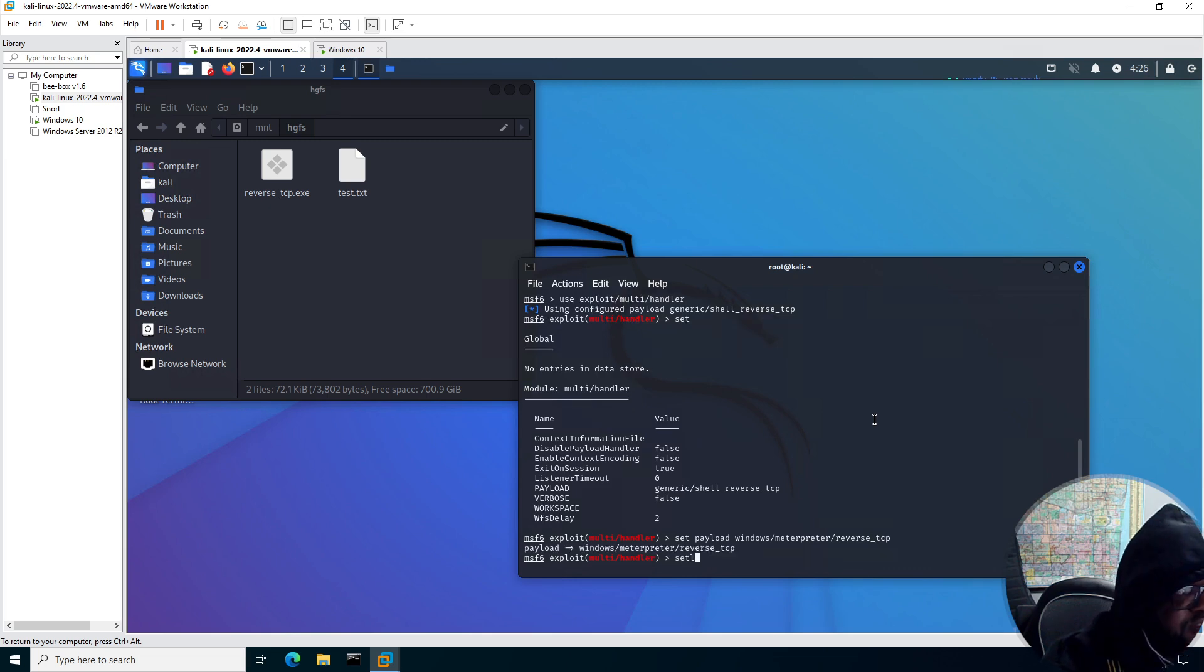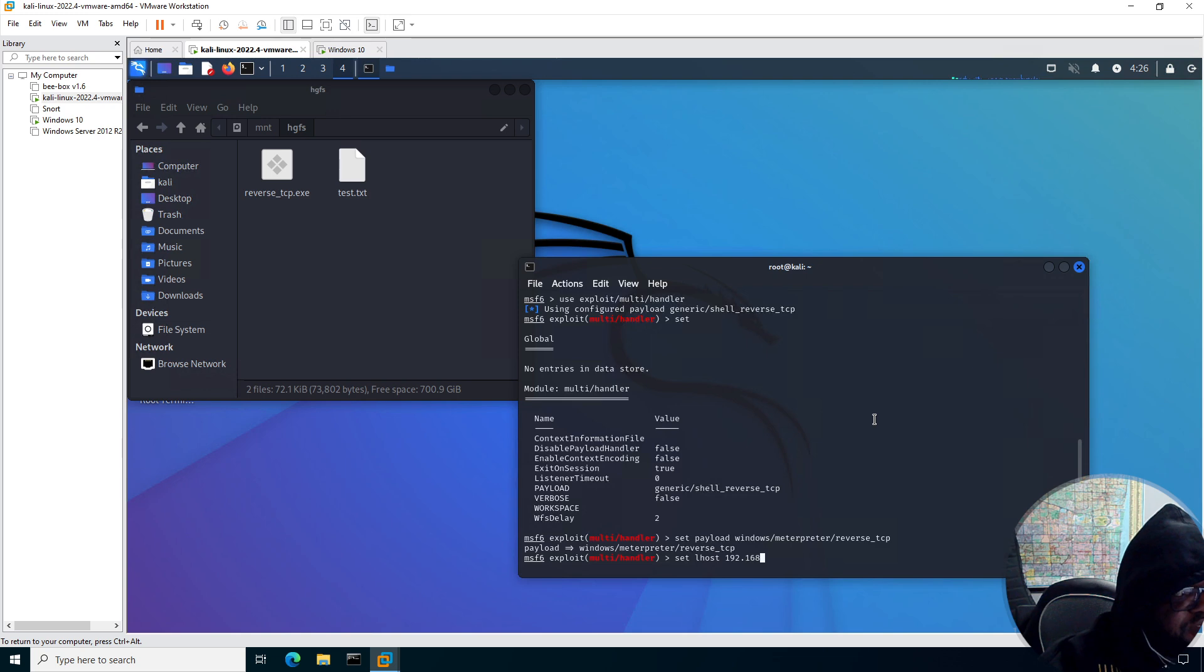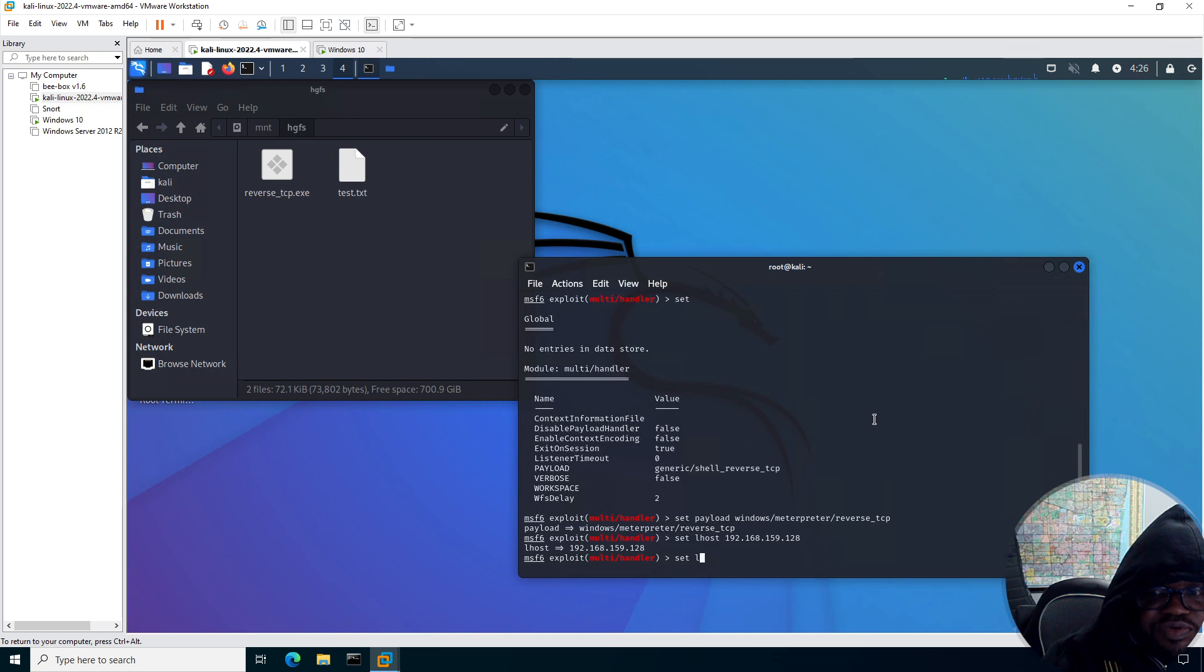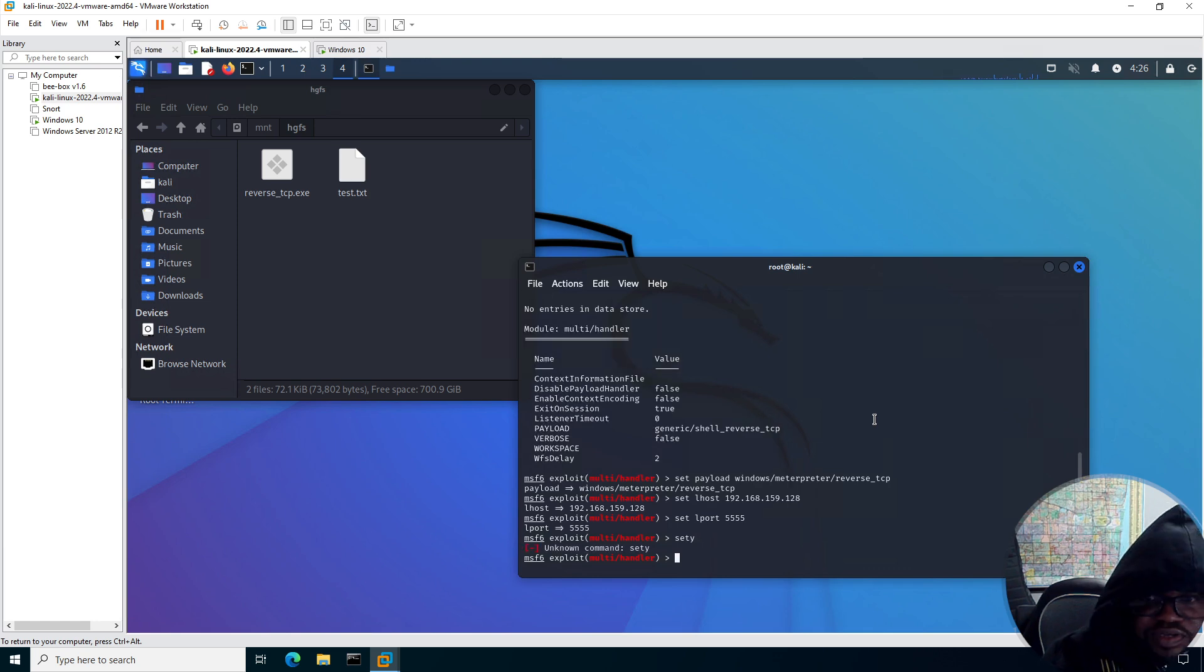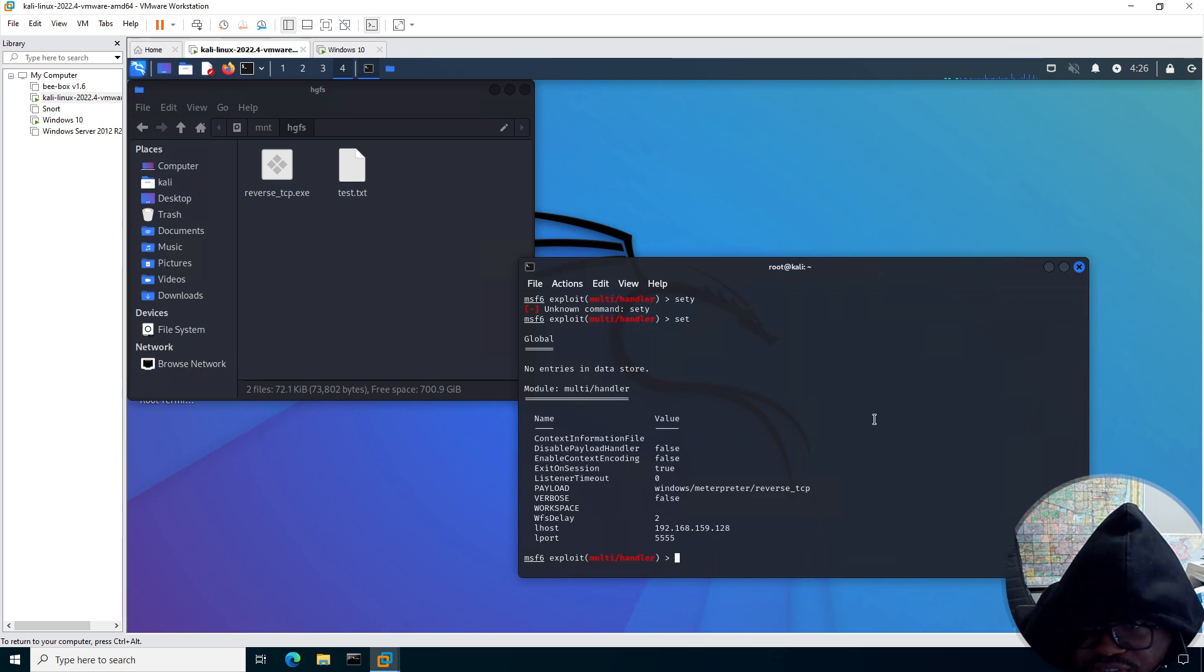We're going to set localhost 192.168.159.128. We're going to set our local port 5555. Let's check all our configs. And I just type SETI. Alright, so looks good.